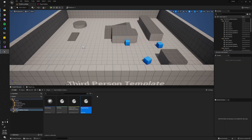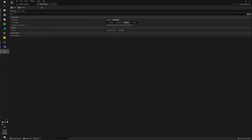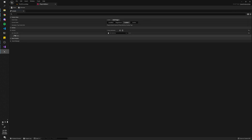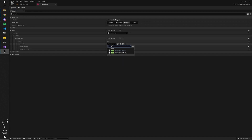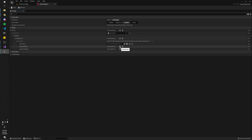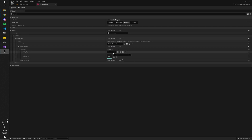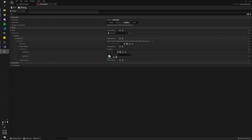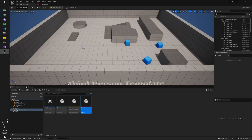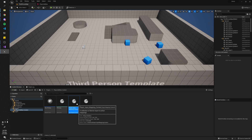Now if we go into our Player Abilities data asset, we can actually add an ability to our player. Look for BP Third Person, and here we will pass in the gameplay ability Primary that we just created and the input action we just created. The thing is, if I play this right now, nothing is going to happen because we haven't actually attached this input mapping to our player.